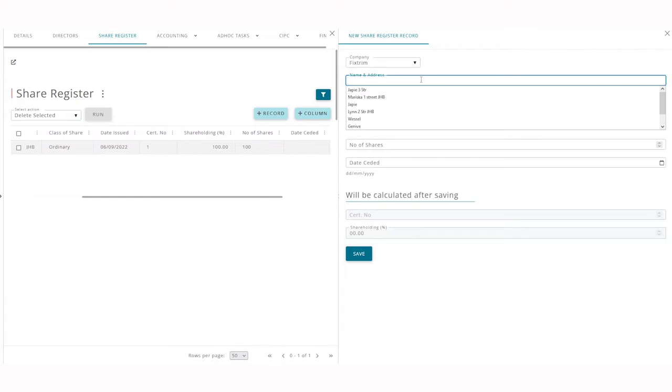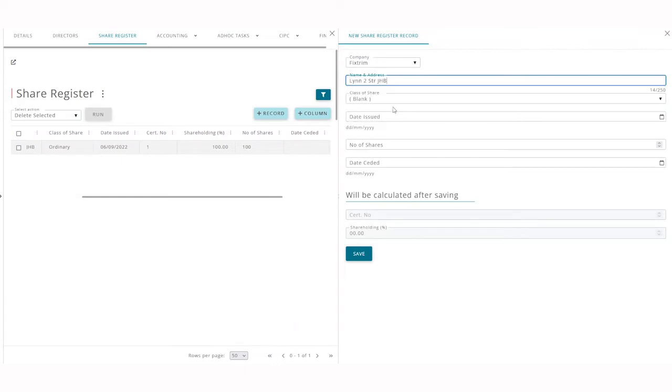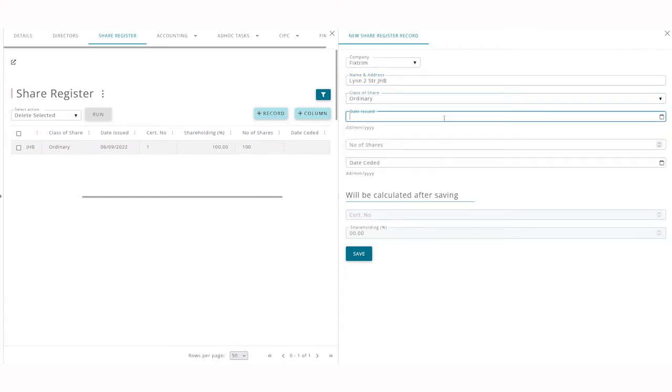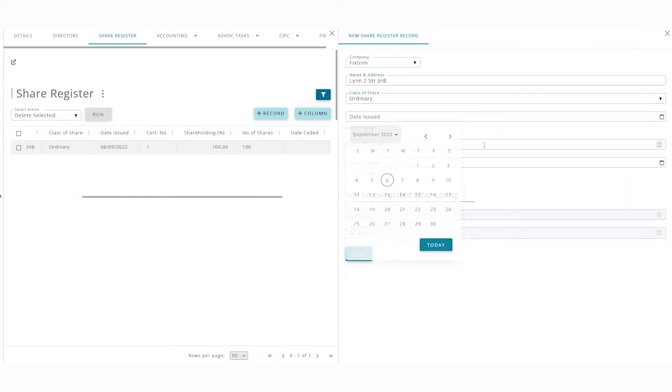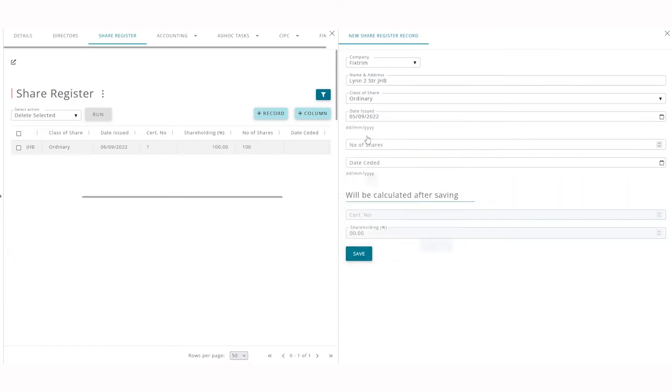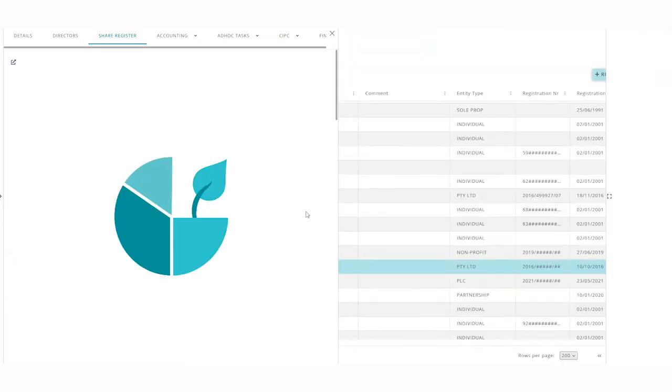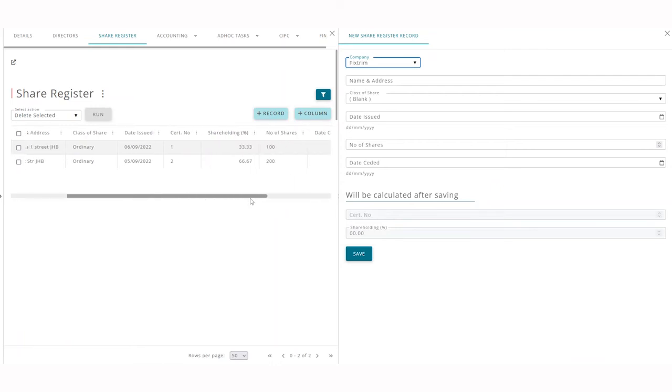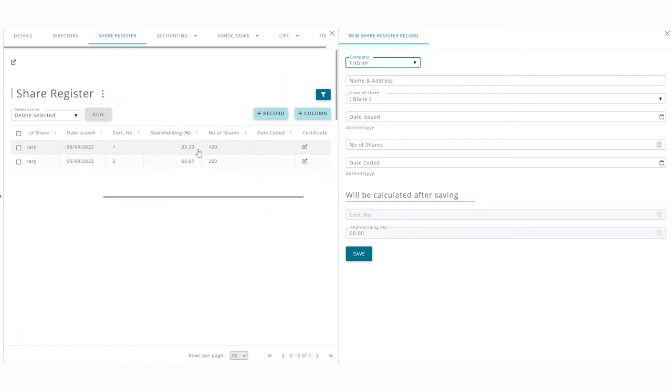When you add the next shareholder and click save, their share certificate number will automatically generate and the shareholding percentage will update as you add new shareholders.